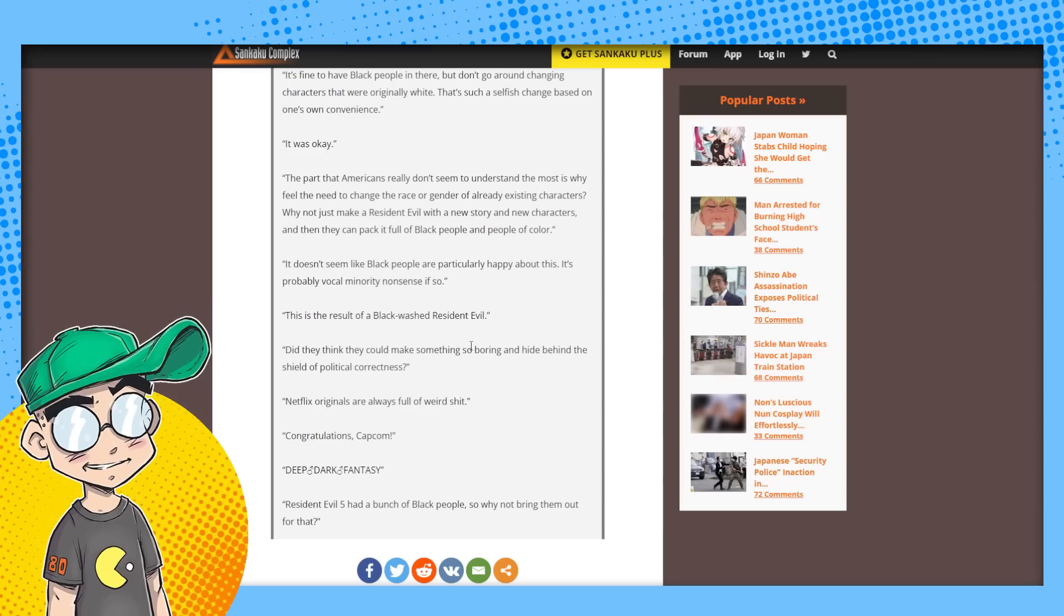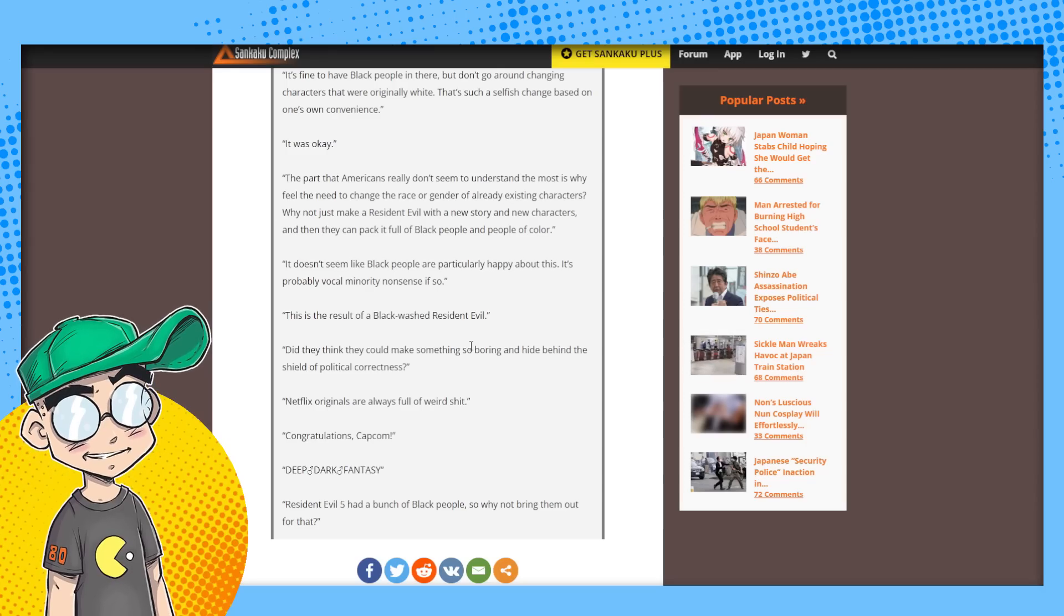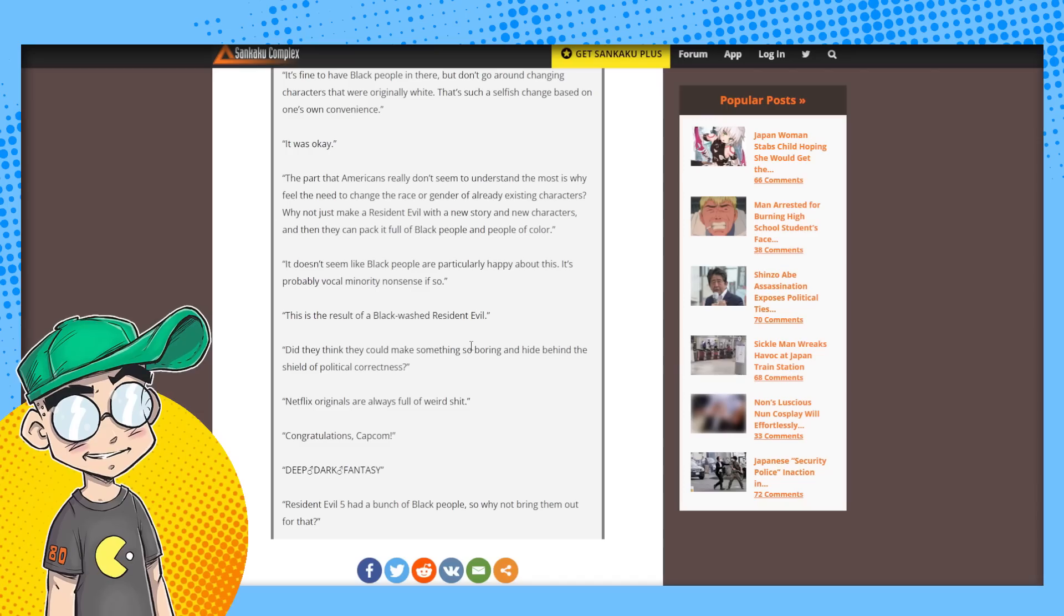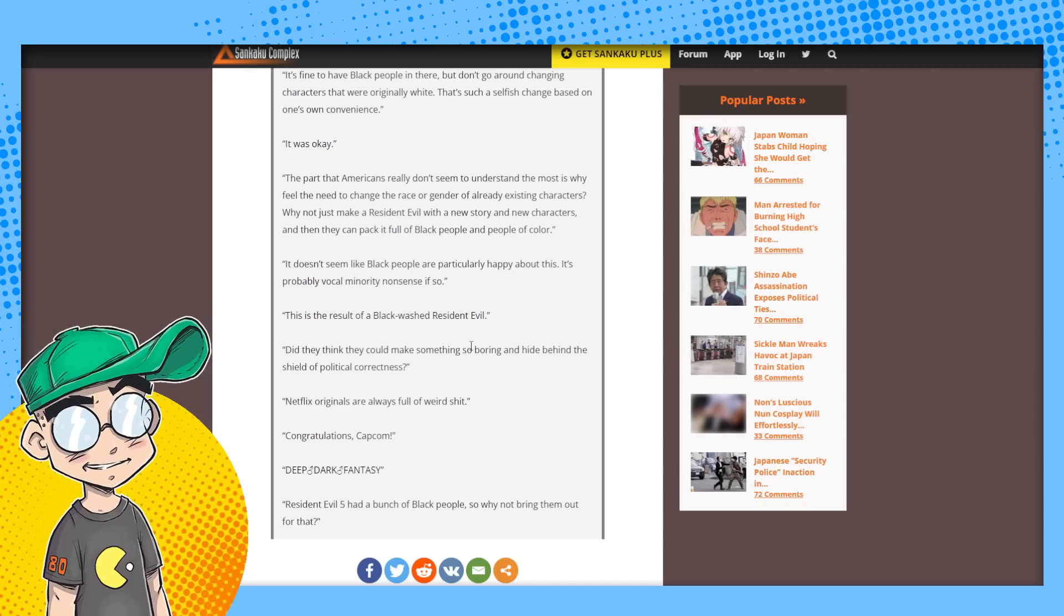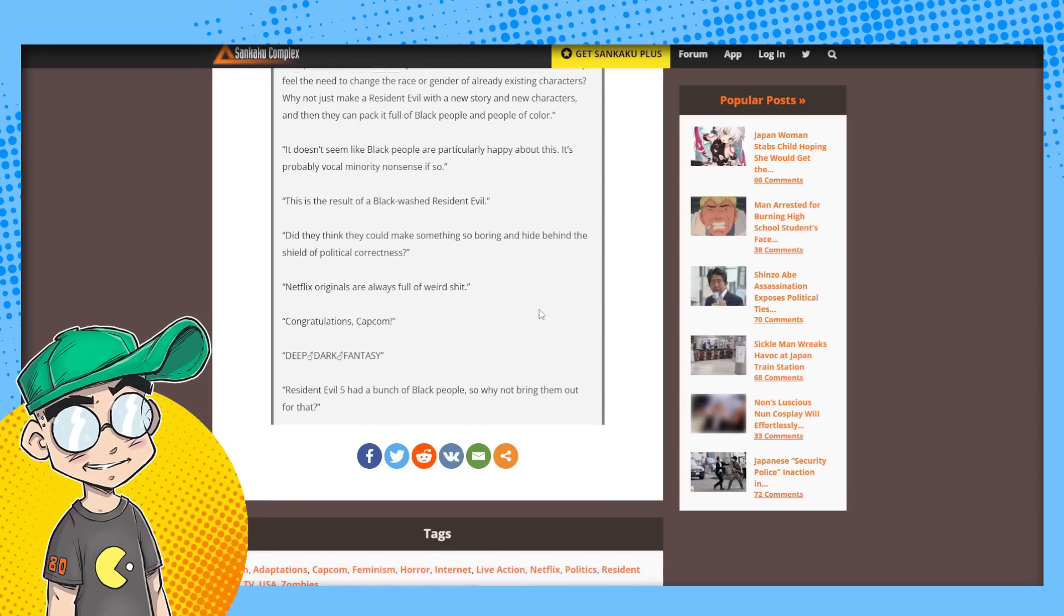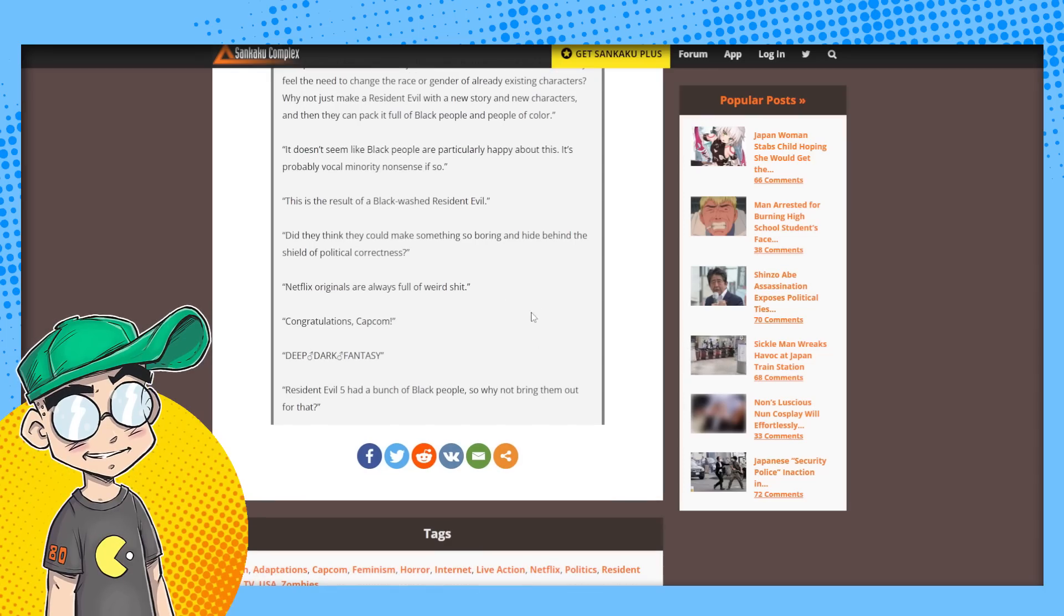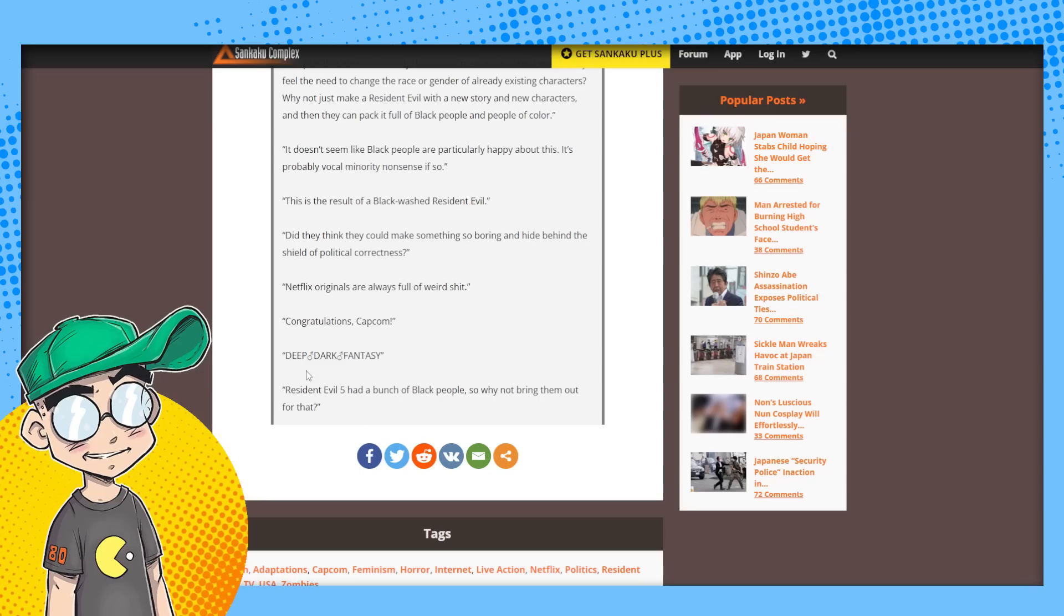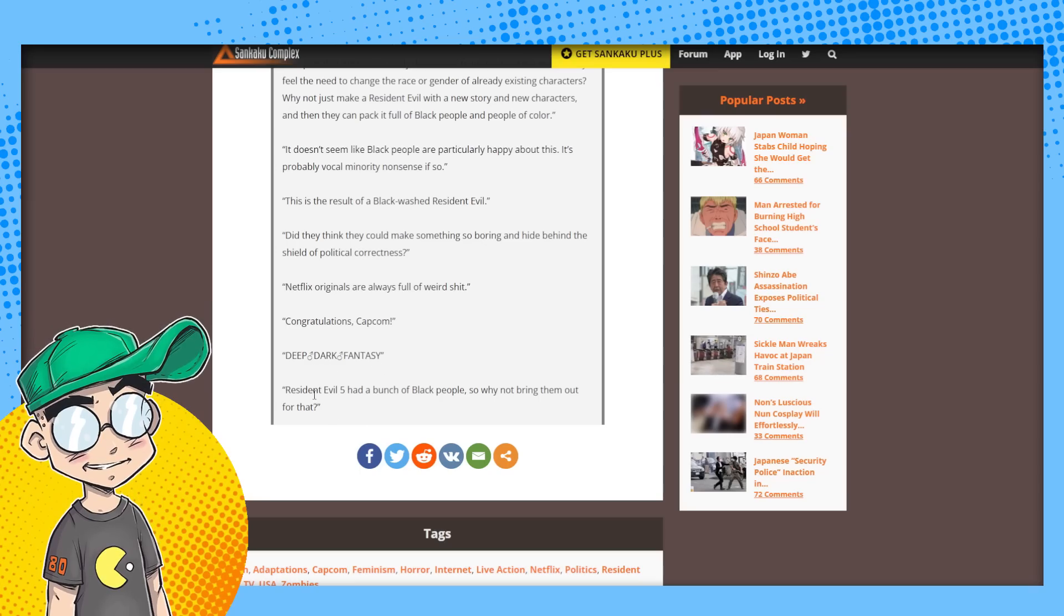A handful of white women on Twitter are like, finally the representation that the black people deserve, whether they want it or not. Did they think they could make something so boring and hide behind the shield of political correctness? Netflix originals are always full of weird shit. Congratulations, Capcom deep, dark, fancy. Resident Evil five has a bunch black people. So why not bring them out for that?